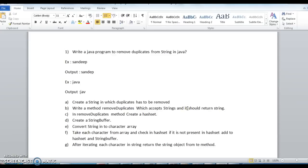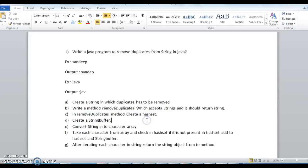The third step is: in the removeDuplicates method, create a HashSet. I will tell you the purpose of this HashSet in the next few steps. After that, create a new StringBuffer object.